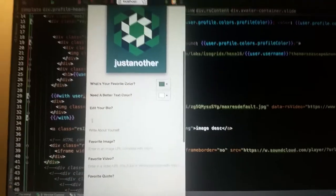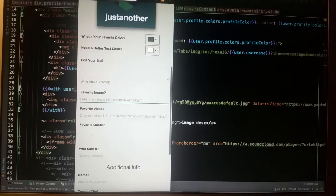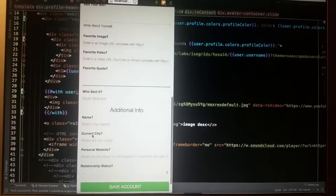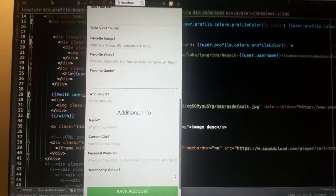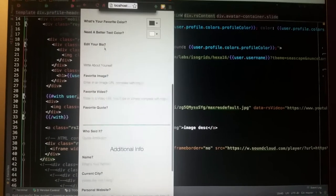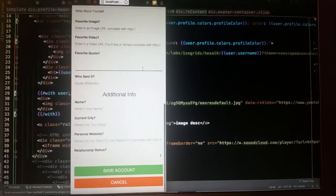We're asking you for bio information, favorite image, favorite video, favorite quote. This is so we can make your profile your own and I'll show you how that gets used in a second.